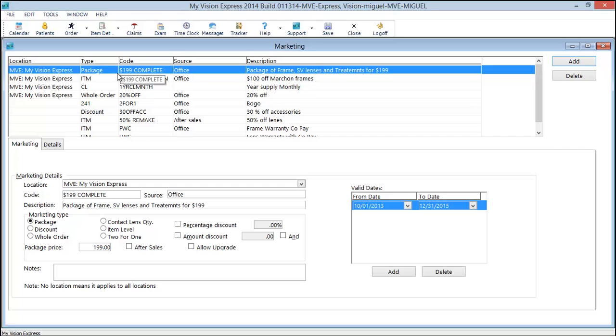You'll see that I've already set up numerous marketing codes in the system. We'll begin with the package.